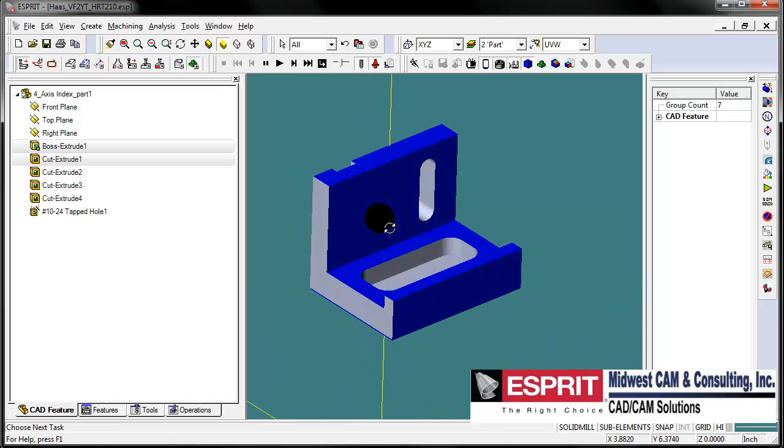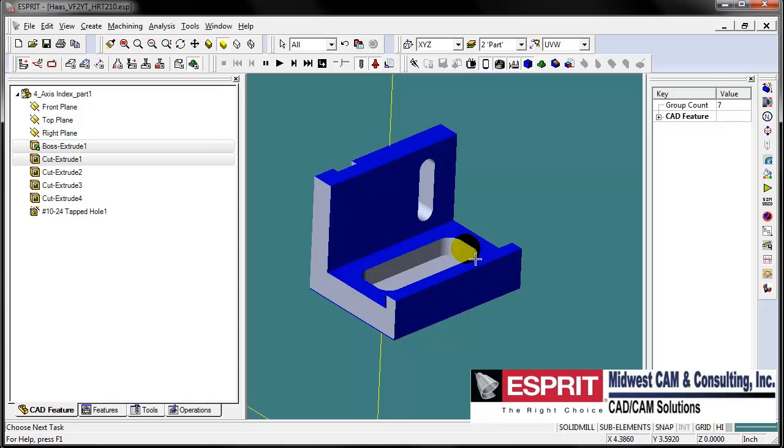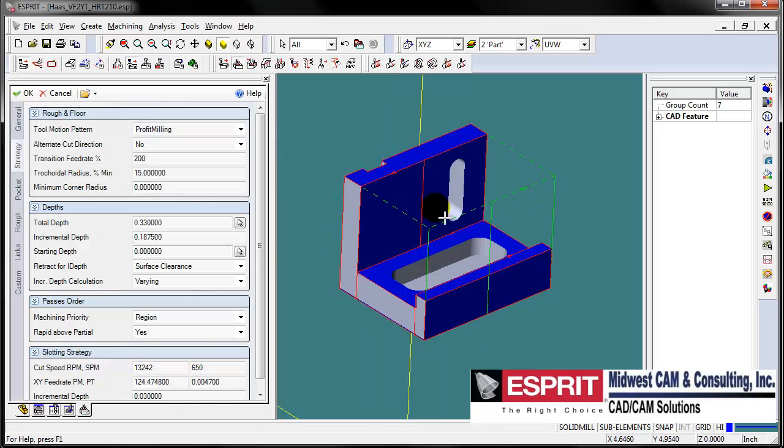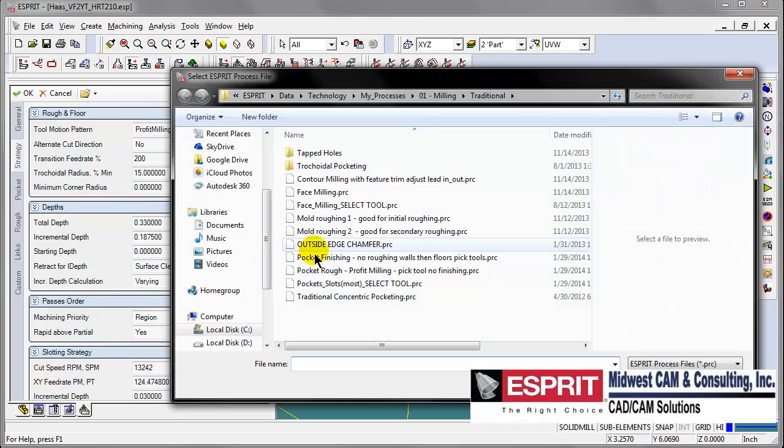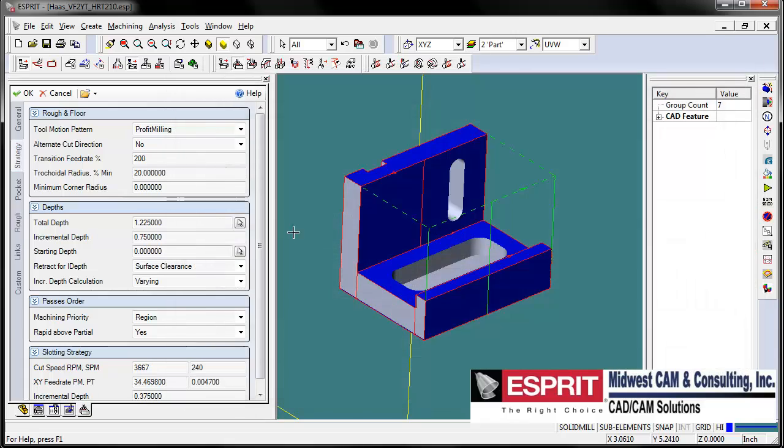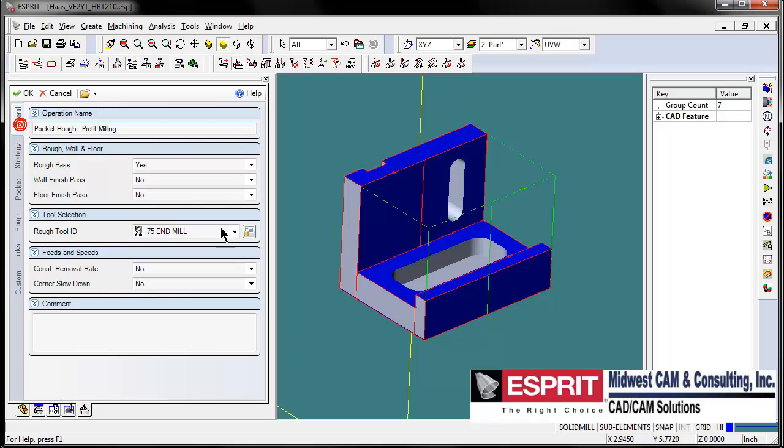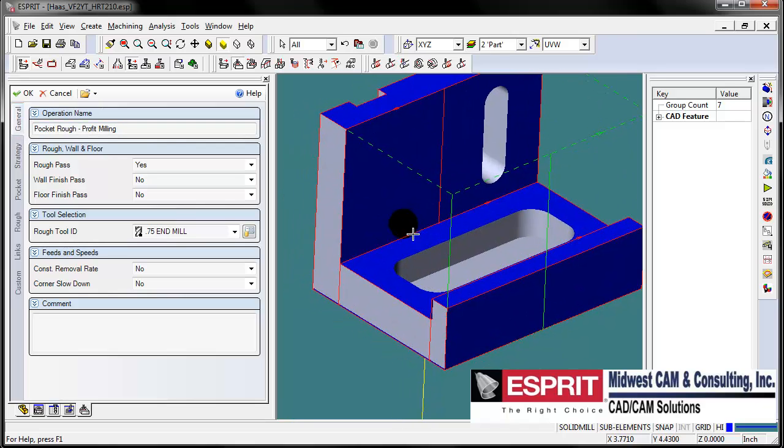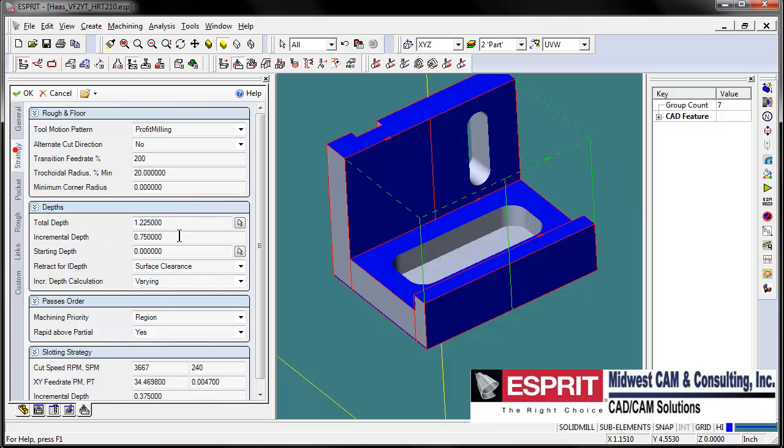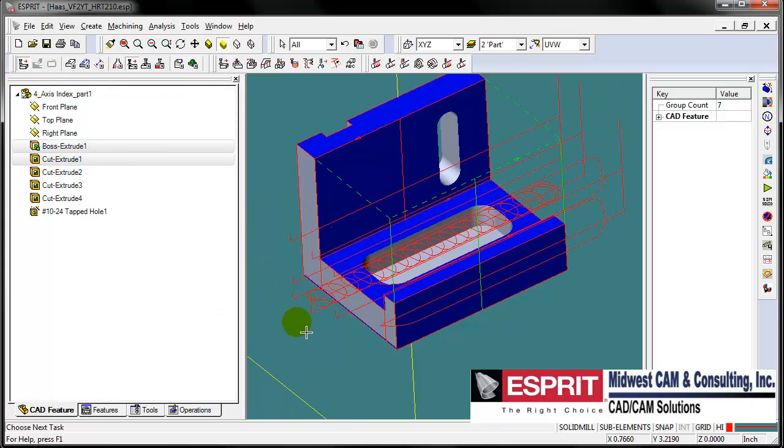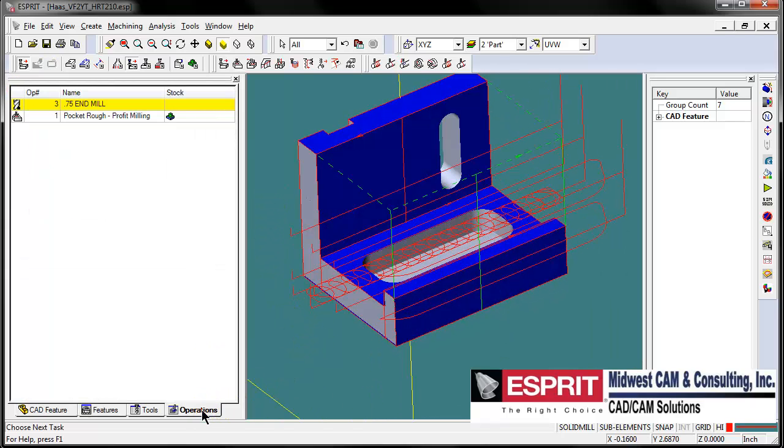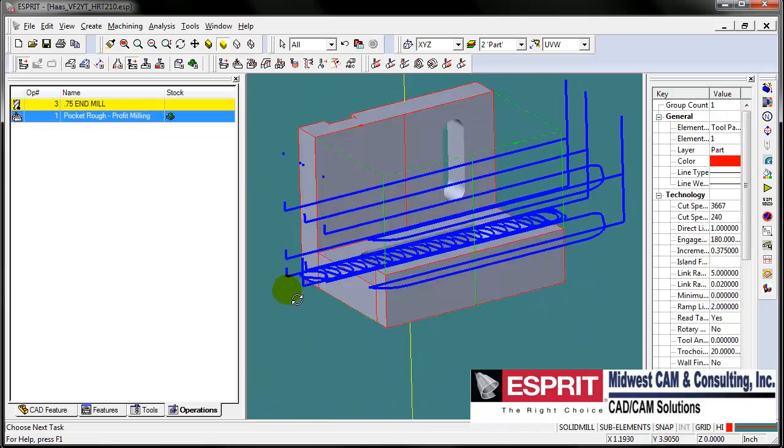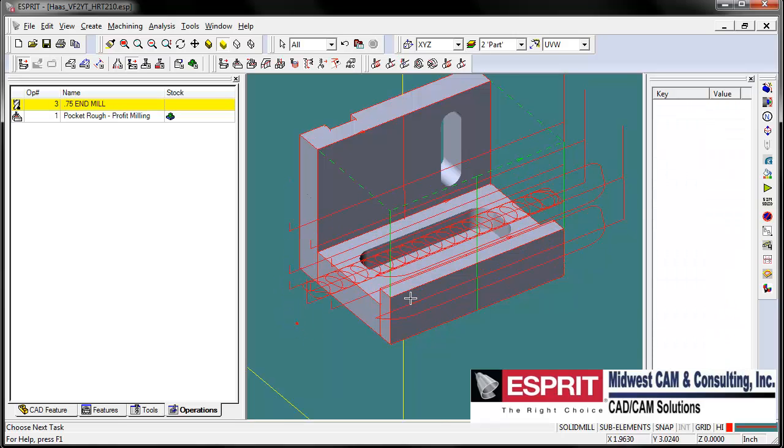Let's start programming this. First thing I want to do is create a pocketing type of operation to clear all this material out. We'll select the area of the part that we want to pocket out and simply select pocket machining. Esprit will automatically create a feature in this area. Let's open up a saved process. Let's check our tool, that tool should suffice. Let's automatically find the depth of the pocket from the feature recognition, click OK, and we'll have our toolpath here in our operations list for that first part.